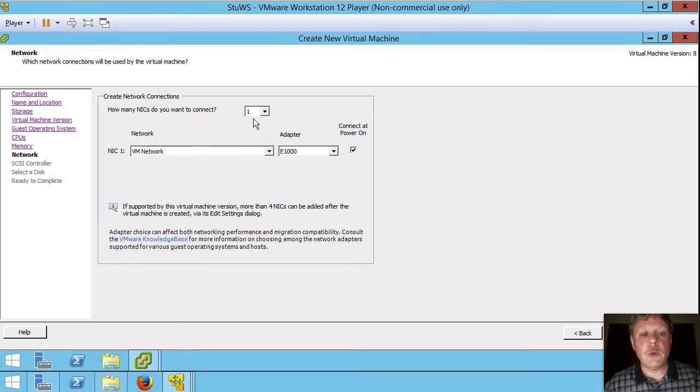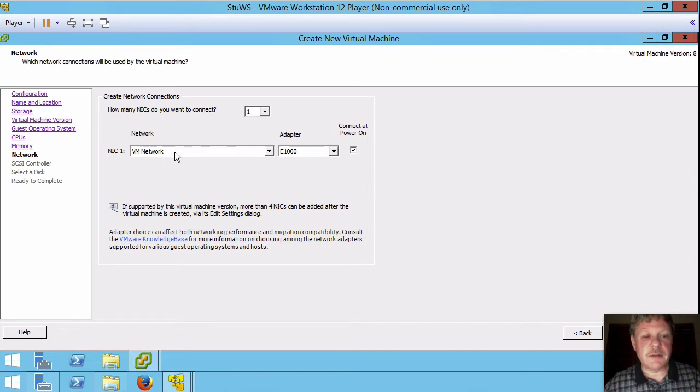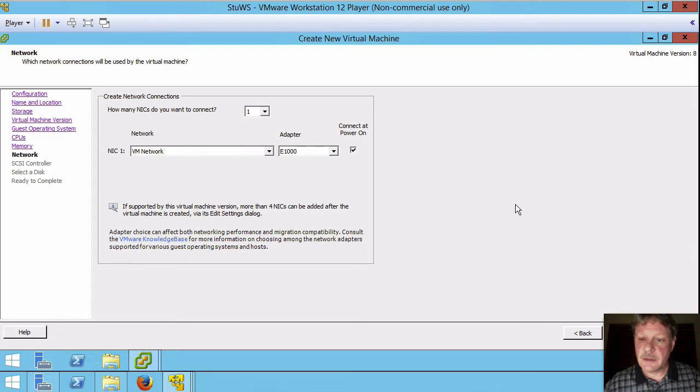Virtual network. We want one virtual network adapter. It's going to be connected to the VM network and that type of network adapter is fine. Keep all the defaults there.